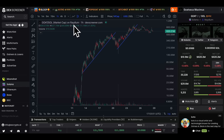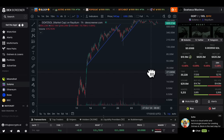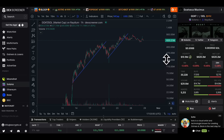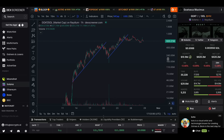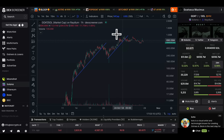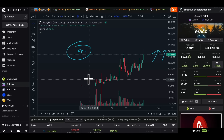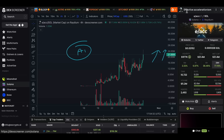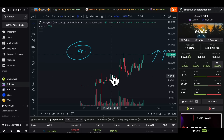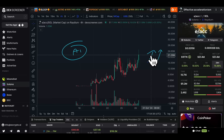This one is called GOAT, the premium AI coin. It launched about three to four weeks ago and it's currently sitting at around 600 million in market cap. Then you've got coins like this one — effective accelerationism — which is another AI coin, but it's newer and smaller in market cap.